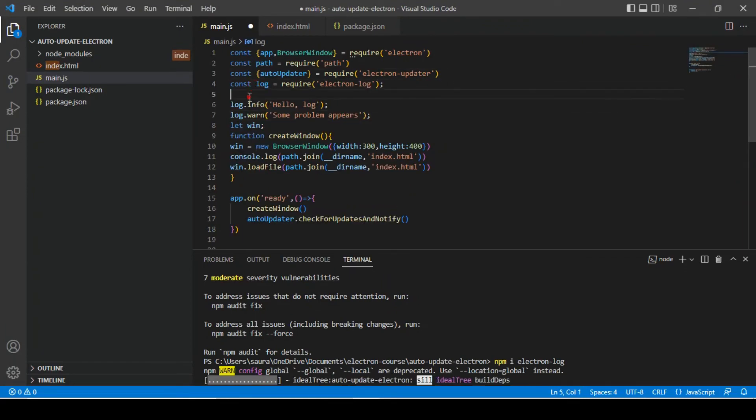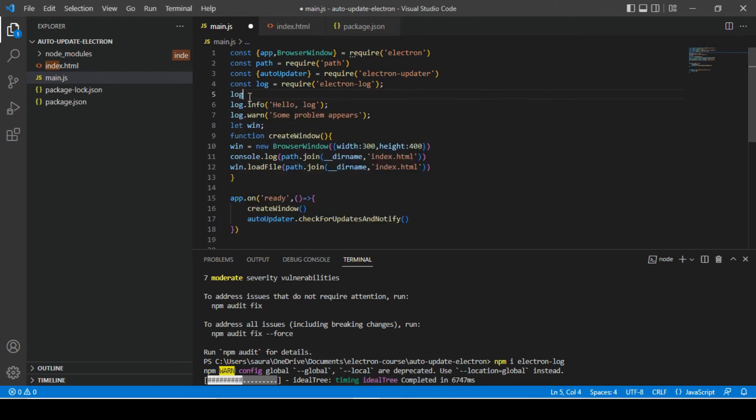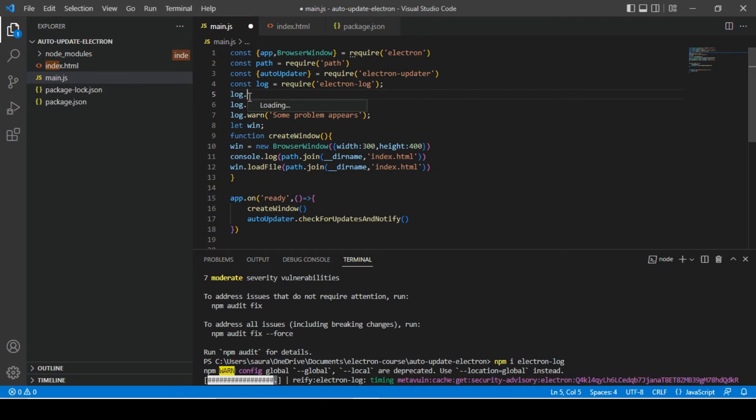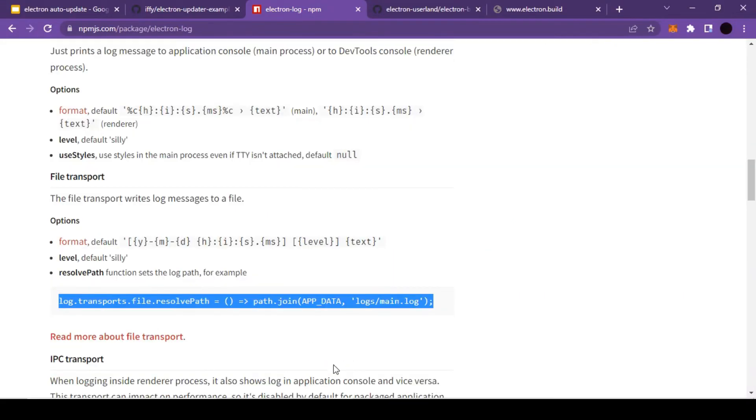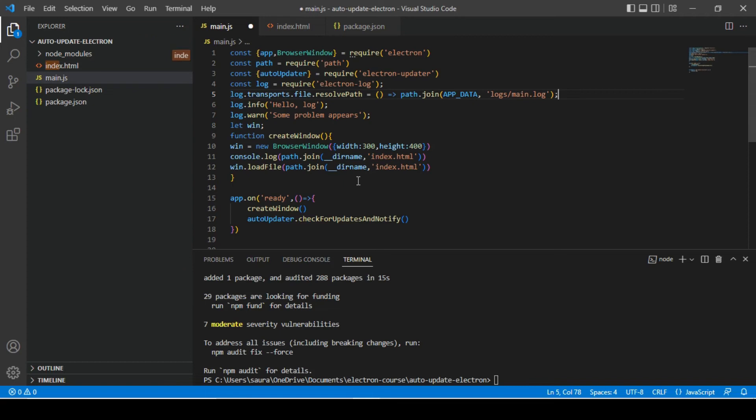So I'm going to use it as is. The only thing that we need to change is the file location, and we can do that with this logic. Now we want to keep our log file in the same folder where we have our build.